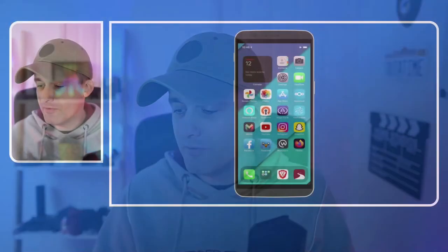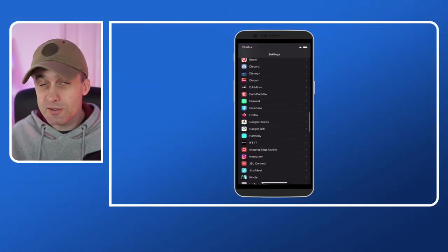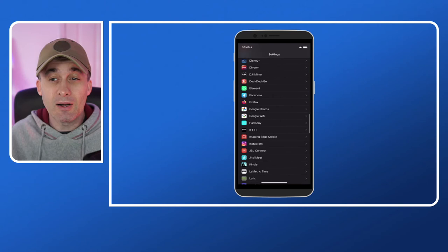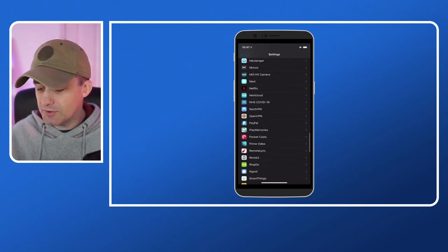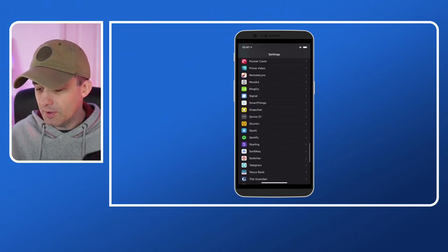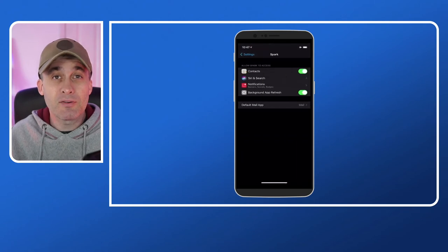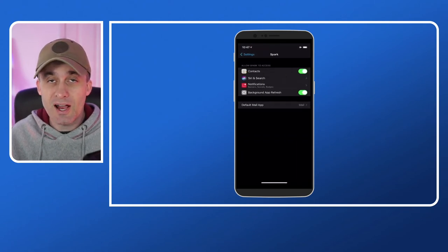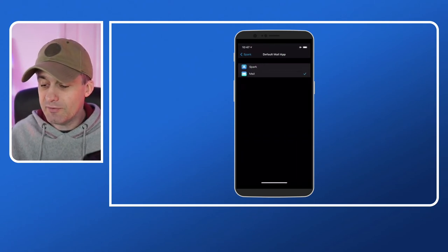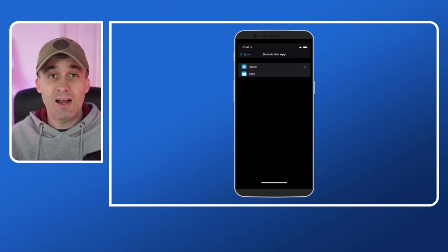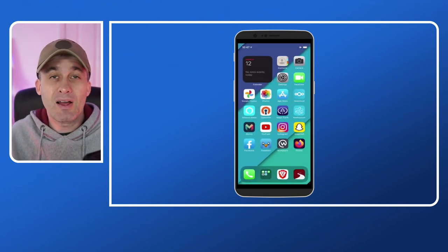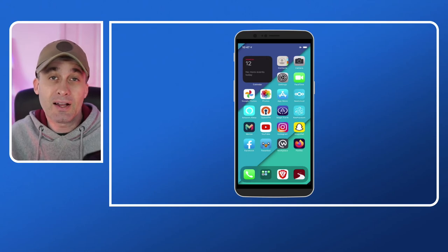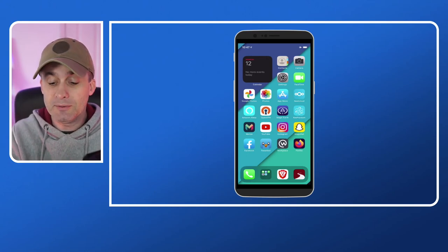Now similarly if we go back into the settings menu we can also do the same with email. If I scroll down to Spark, my preferred email client which I use on iOS, I can go in there in the default mail app and I can change it to Spark like so. And that now means that when I have a mail link I can click on it and it will launch Spark for me.